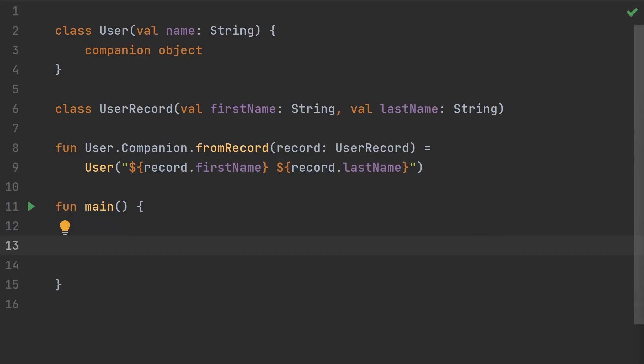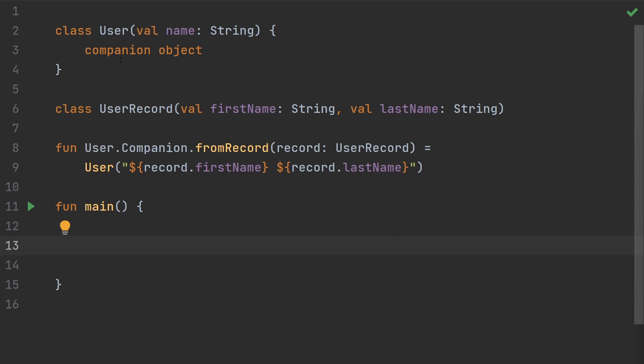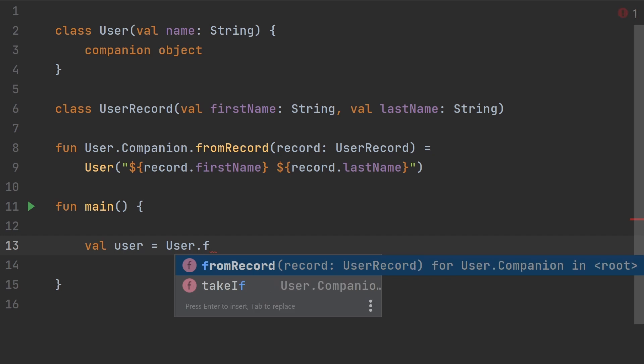If a type has a companion object on it, you can add an extension to that companion. For example, I'm extending a companion object with a simple factory function called fromRecord. This can be helpful when you want to keep the receiver type decoupled from the parameter type. The actual user class has no knowledge of the user record, and the user record class has no knowledge of the user class. But this extension function joins them together. You can get this kind of decoupling with good discoverability in the IDE. If we say val user equals user dot, we can see that we have fromRecord there. So it still is discoverable, but you can keep those things decoupled.